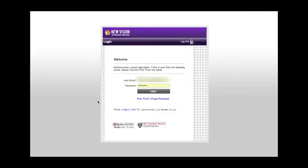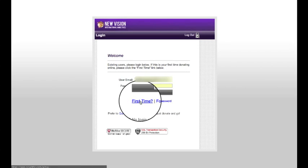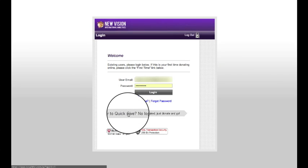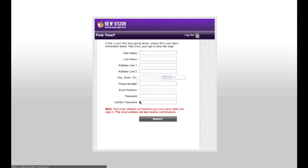If this is your first time using the giving system, you can click First Time to set up your account. Or if you just want to give a one-time gift without setting up an account, you can click Quick Give. For now, we're going to create a new account, so we're going to click First Time.